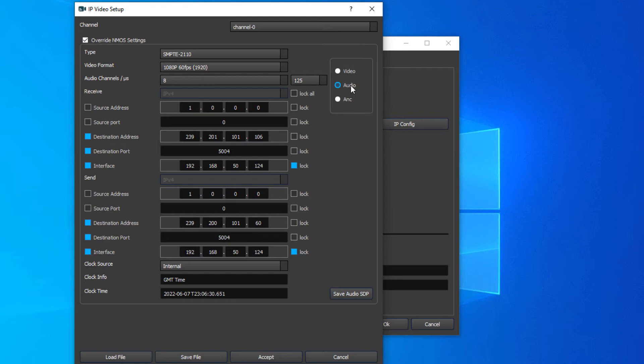Change to audio and set your destination address and port. And then to ancillary, setting your destination address and port.